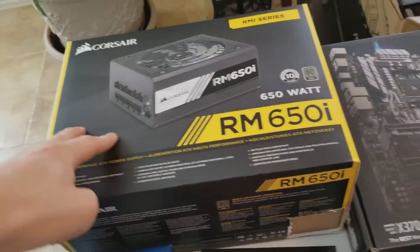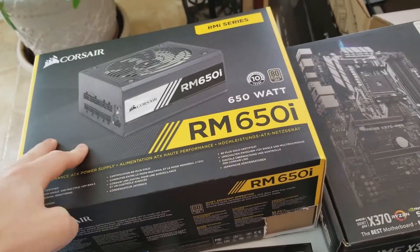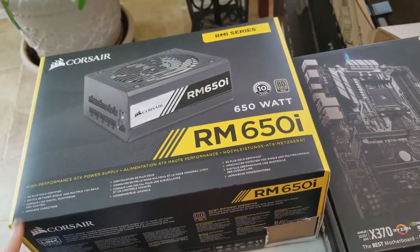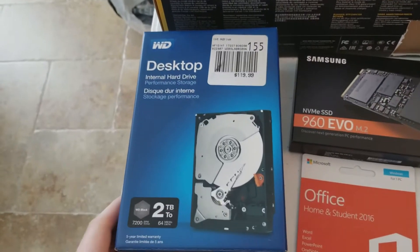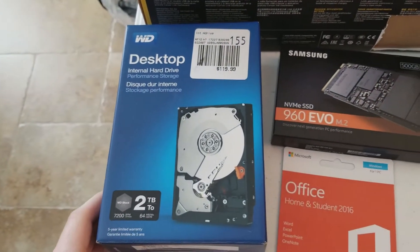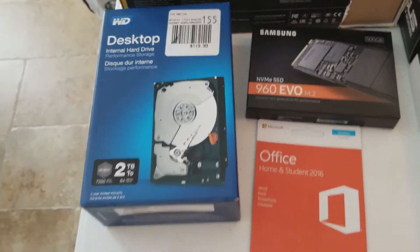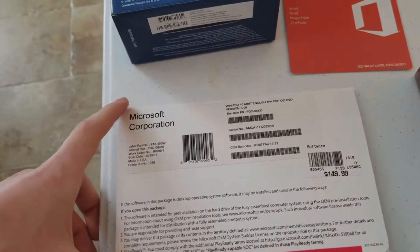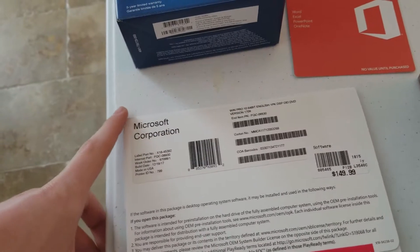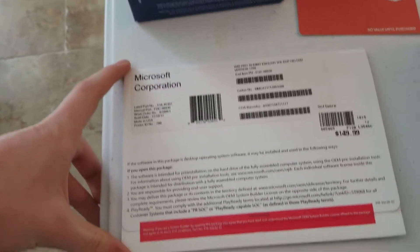Got a Corsair RM 650i, 650 watt, 80 plus gold power supply. Western Digital 2TB desktop hard drive, there we go.